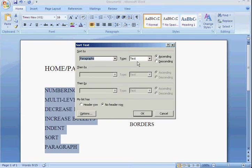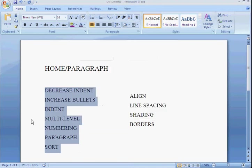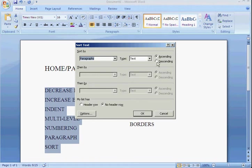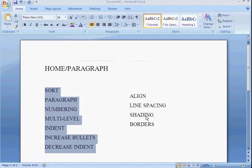You can sort the text in the paragraph section by ascending or descending. Ascending will do it alphabetically from A to Z. Descending will do it alphabetically from Z to A.